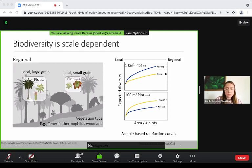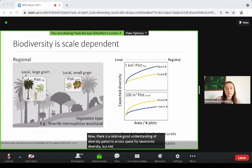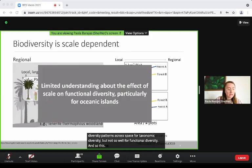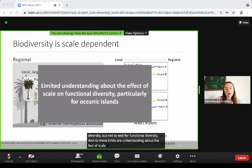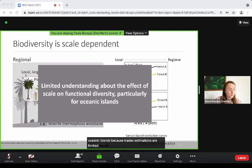There is a relatively good understanding of diversity patterns across space for taxonomic diversity, but not so well for functional diversity. This limits our understanding about the effect of scale on functional diversity, and particularly for oceanic islands, because trait estimations are limited for this type of system.